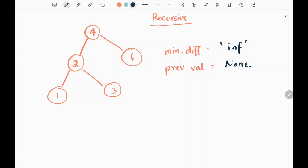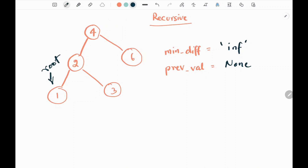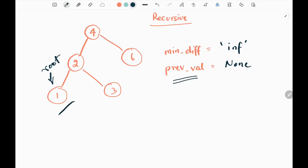For the recursive approach, we will have two variables. The minimum difference is initialized as infinity — that is our result variable. Then we have a previous variable initialized as none, which will keep track of the previously seen elements. Then we move to the leftmost node in the given BST, which is node one in this input. We check whether we have seen any previous elements; since previous is none, we initialize it as the current node value, which is one. Then we try to go to the right side of this node, which is none, so we return back to node two.